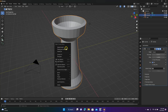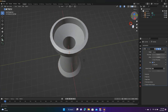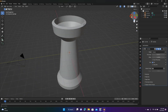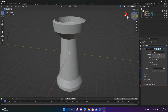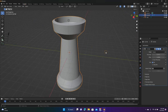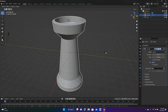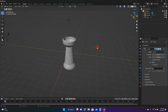Right-click and choose Shade Auto Smooth — so now it's smooth. While we're in Layout mode, select the shape, hit S to scale, and just scale it down a little bit.